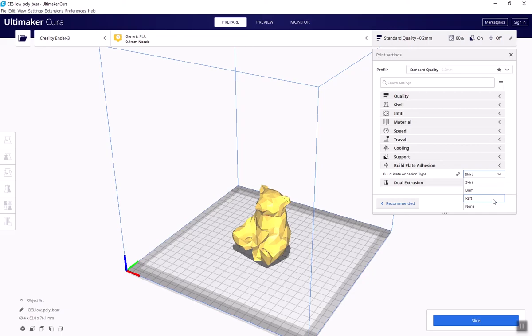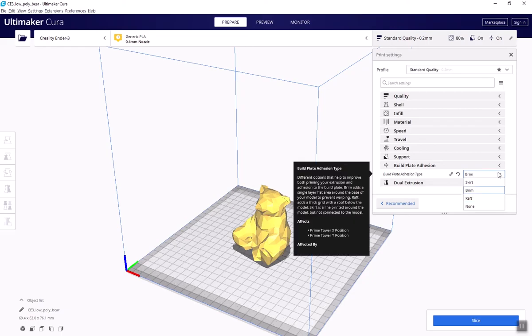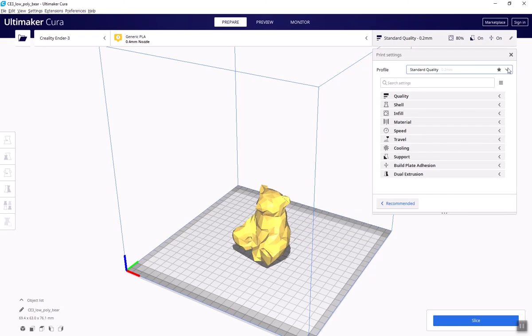Rafts, brims, and supports are all incredibly useful but they can potentially mar the surface of your object. So you still want to make sure that whatever you're designing, however you're orienting your print, you minimize the need for these helper parts. As you can see, there's a lot more settings in Cura. These mostly come up when you're refining your prints or troubleshooting print quality problems. Feel free to ask me and your classmates about them and experiment with adjusting them.